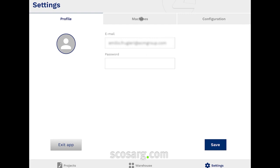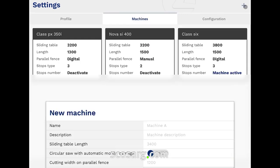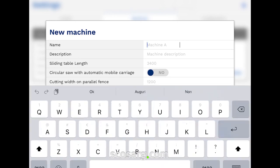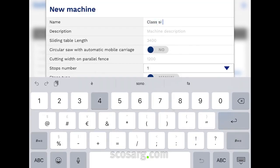In the Machines tab, click on the plus button to proceed with the registration and the setting of your machine, paying particular attention to the technical features as they will influence the behavior of the optimizer and the sequencer.